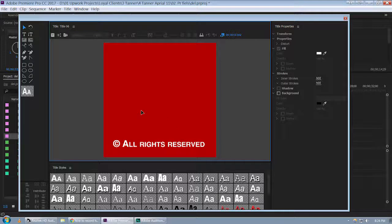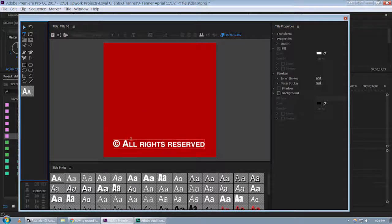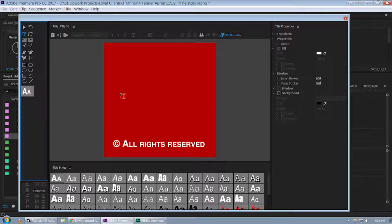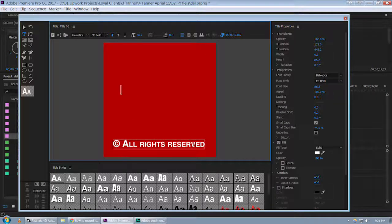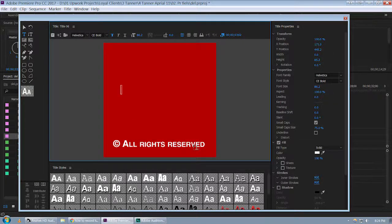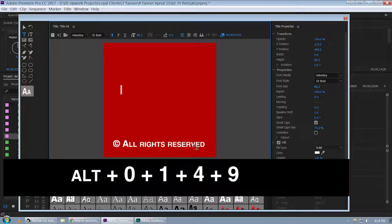If you want to add a bullet point in a title, the key combination you should use is Alt 0149.